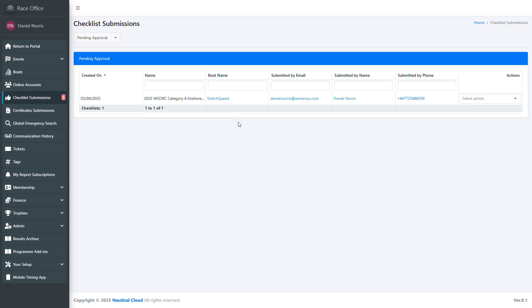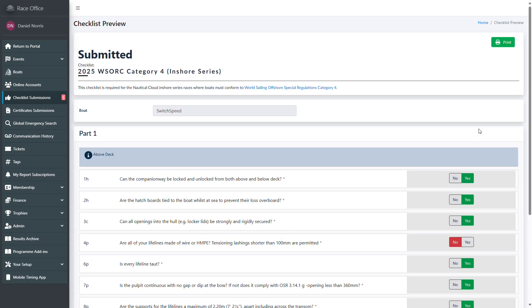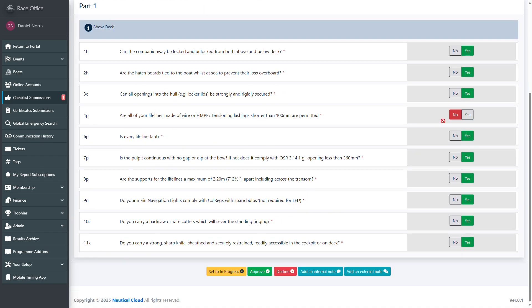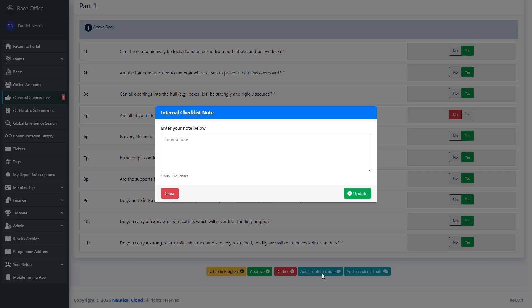Where human oversight is necessary, the structured online checklist process reduces the burden on event officials, since all the information about each entry is consolidated in one place rather than multiple emails. Once each entry is approved or declined, automated emails will be sent to entrants. Race officials can also add annotations, such as notes and reminders, which can simplify steps during the event check-in.